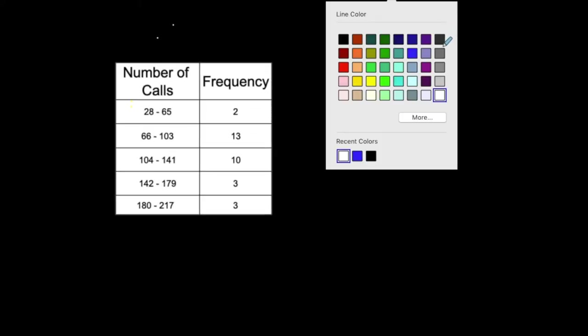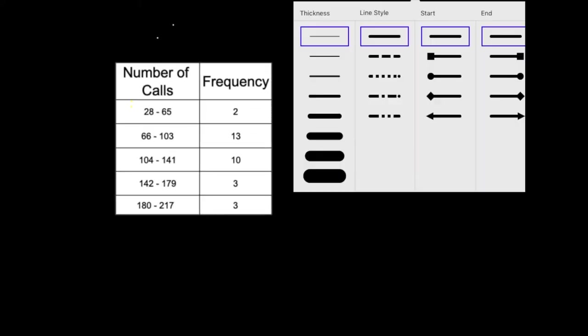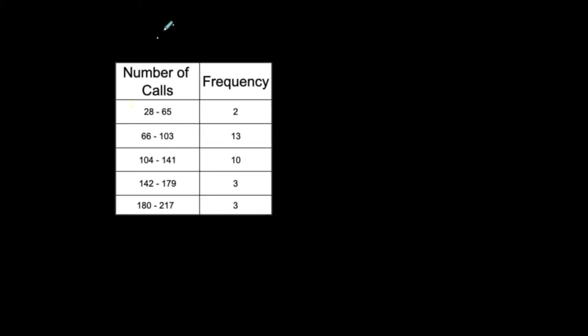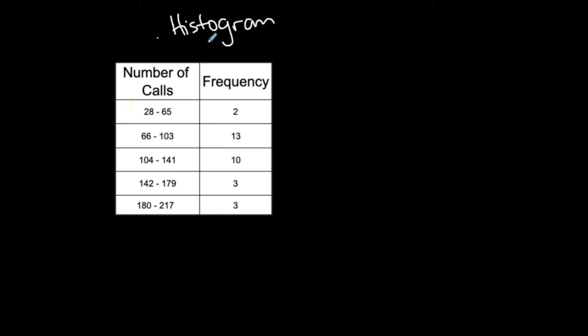The next type of graph I'll be going over is called a histogram. Some of you may have seen this before. You'll see this on the SAT. The histogram is similar to a bar graph, but we don't call it a bar graph. It is a graph with bars.